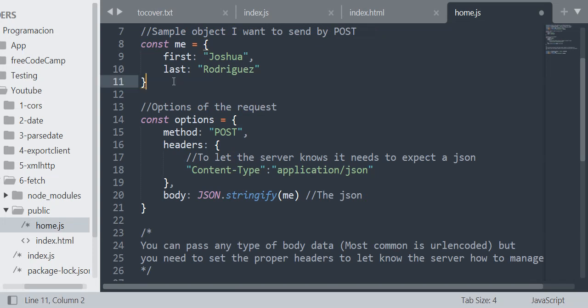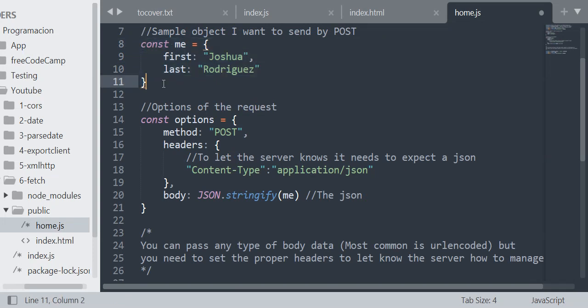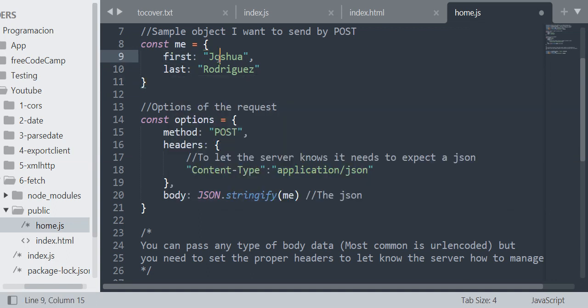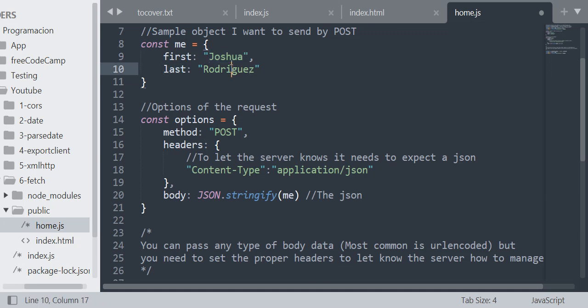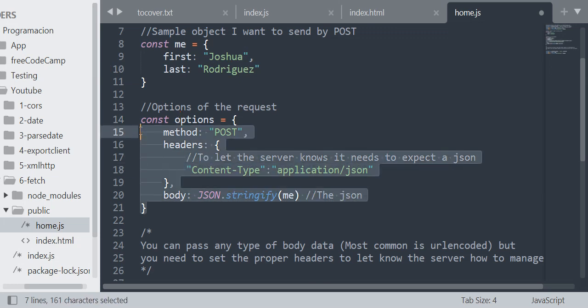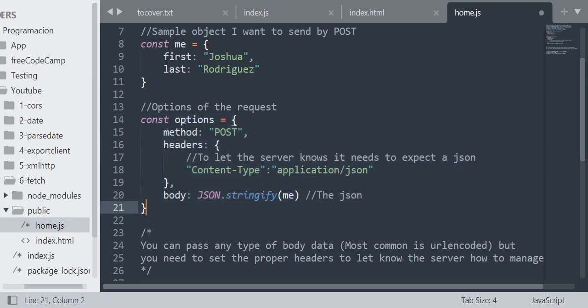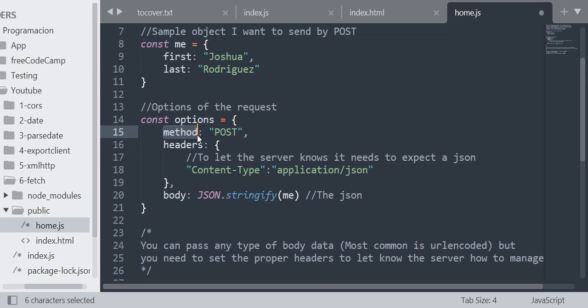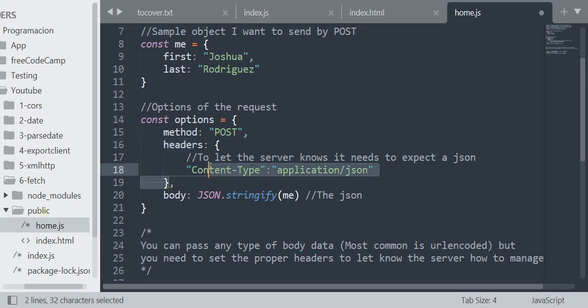I'm going to create an object. Let's say I want to send this object as data. In this object I have the first property set as Joshua and the last property set as Rodriguez. Then I need to have an options object. In this options object I am going to have the method that will be POST, the headers, and the headers is another object containing key-value header.